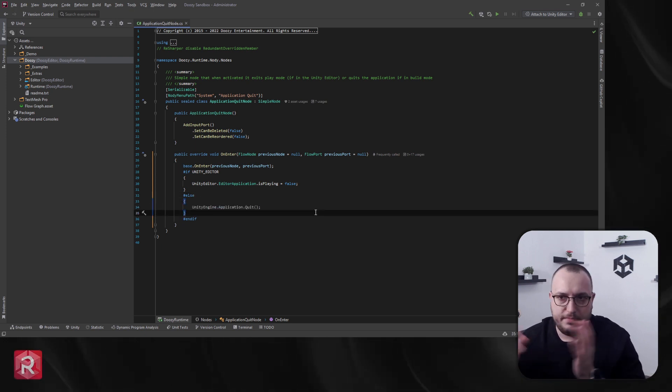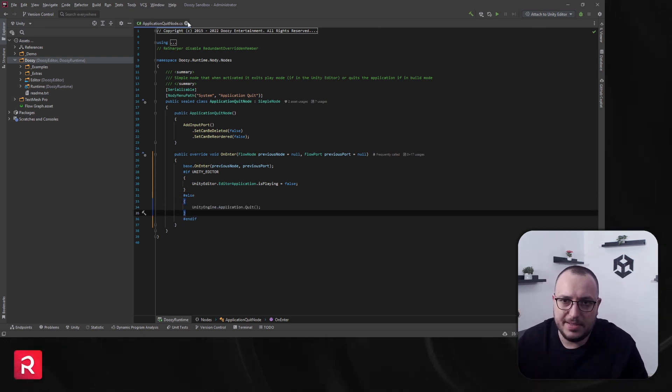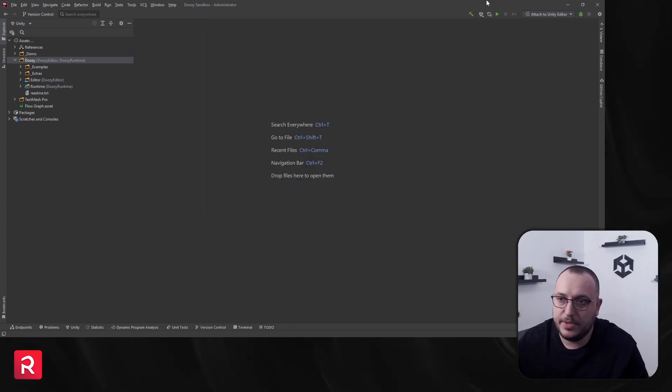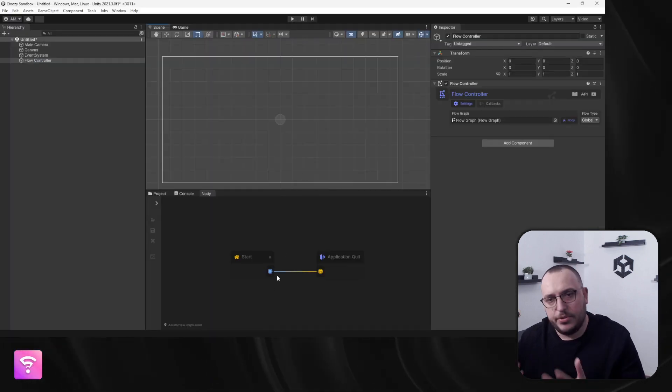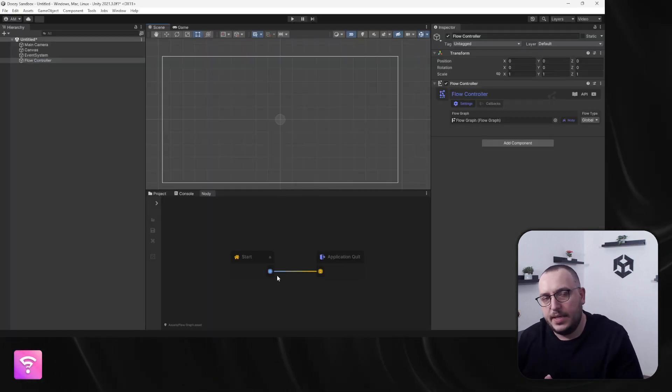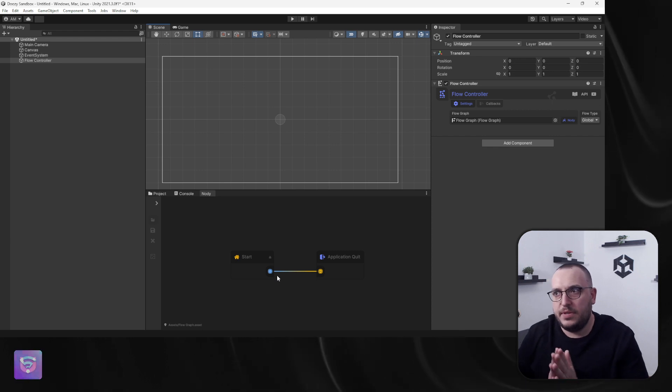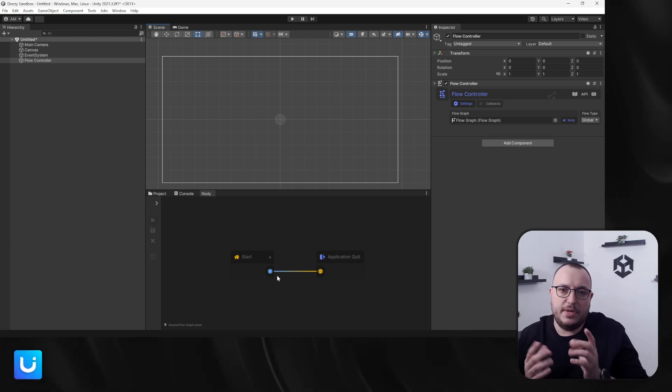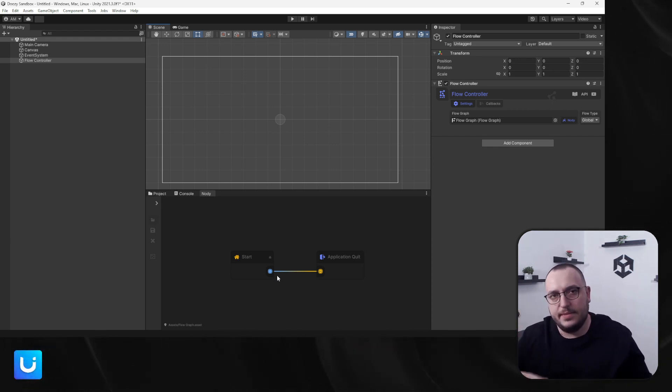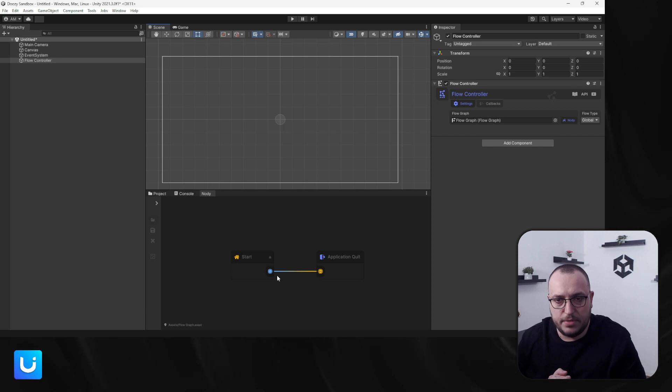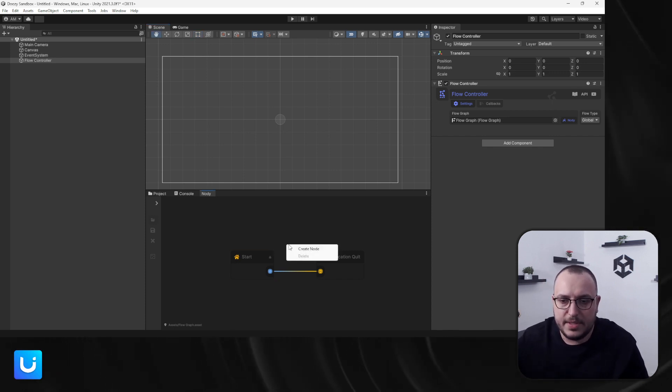That's pretty much it, it's really self-explanatory. Now let's trigger it via a button just so you can see that you can do that. So basically, if you have a menu and you have a quit button, you can link this and you do not need to write a single line of code to use it.